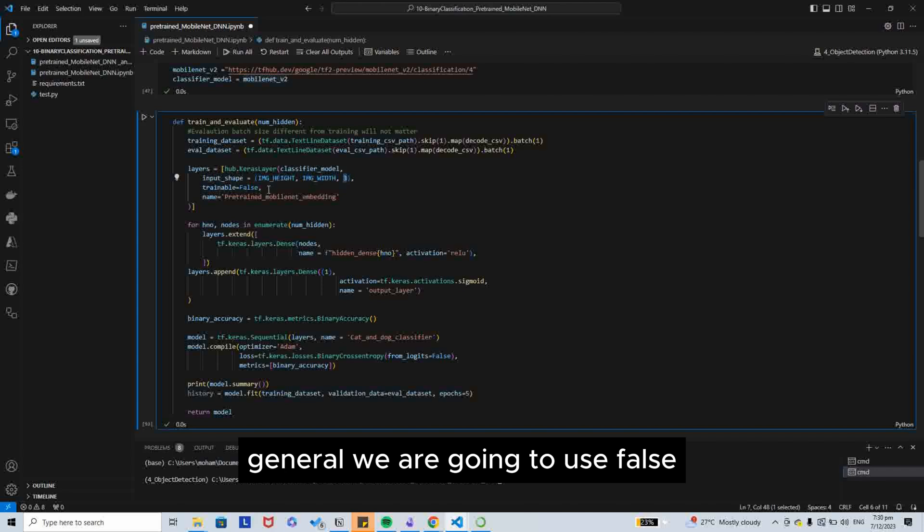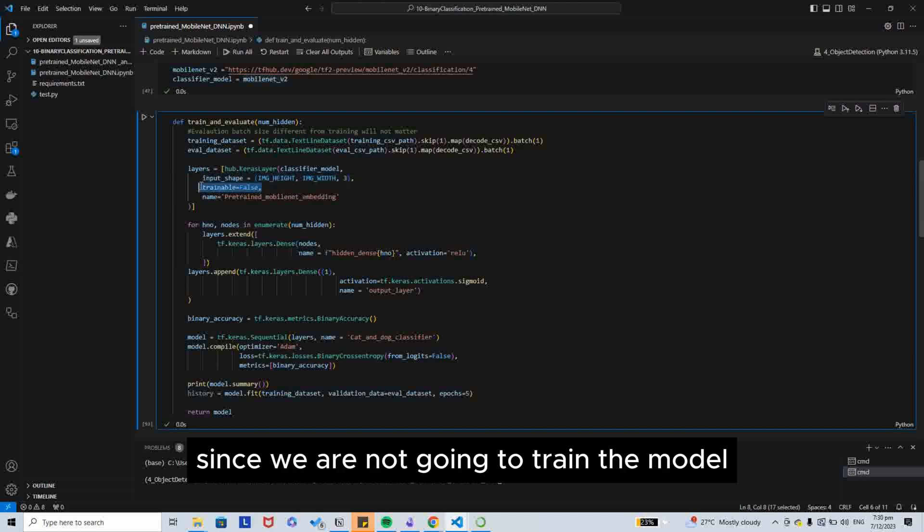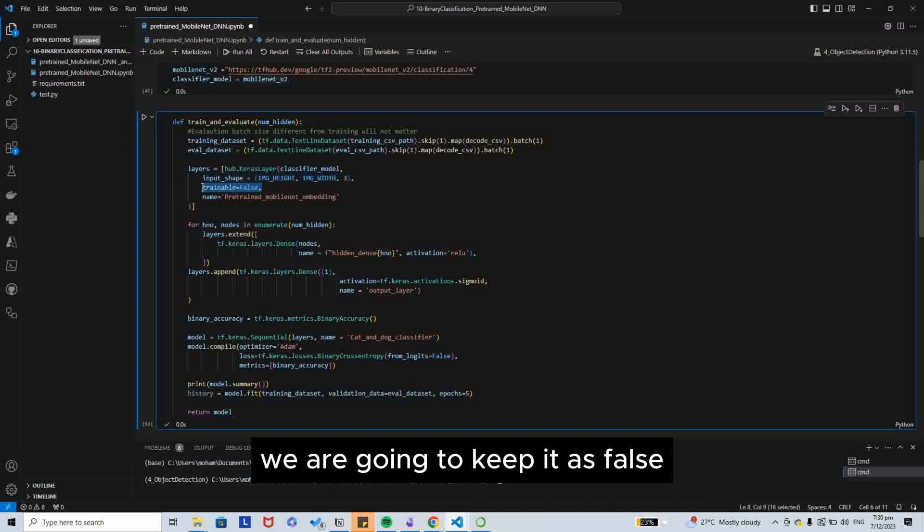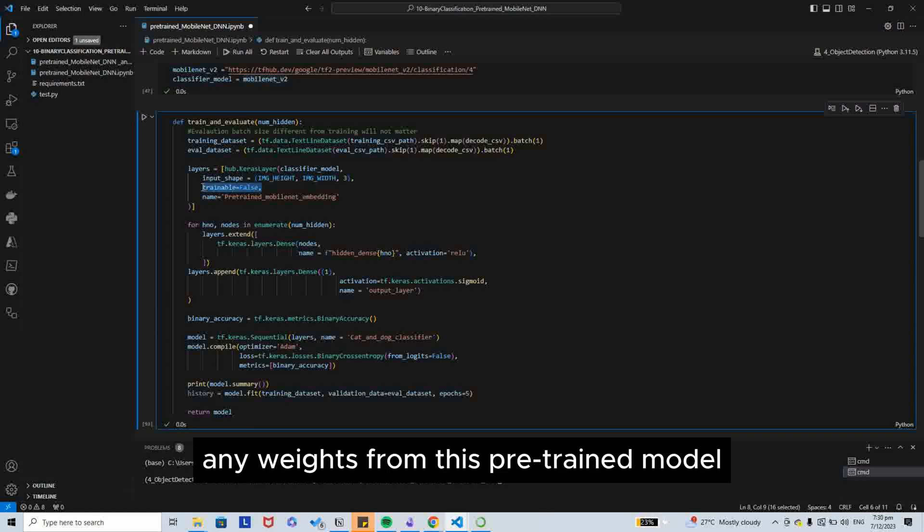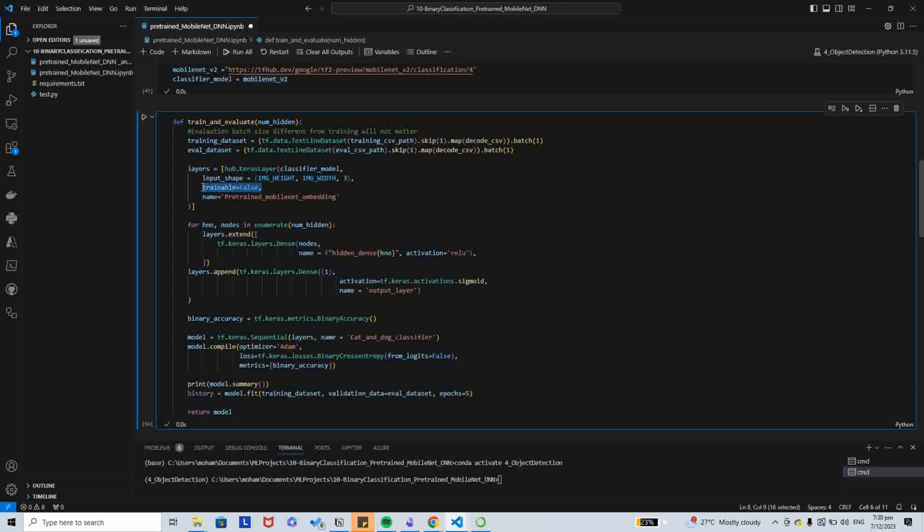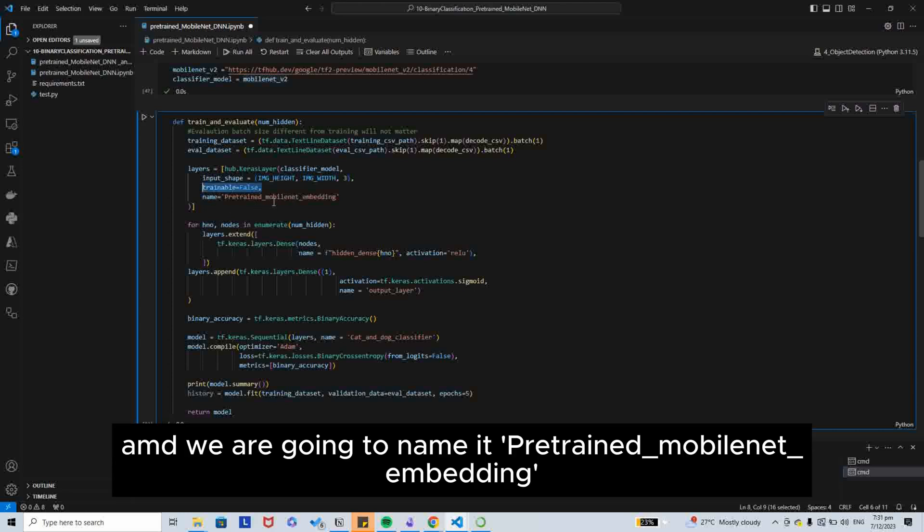Trainable, we are going to use false. Since we are not going to train the model, we are going to keep it as false. This is called transfer learning. We are not going to train any weights from this pre-trained model. And we are going to name it pre-trained MobileNet Embedding.